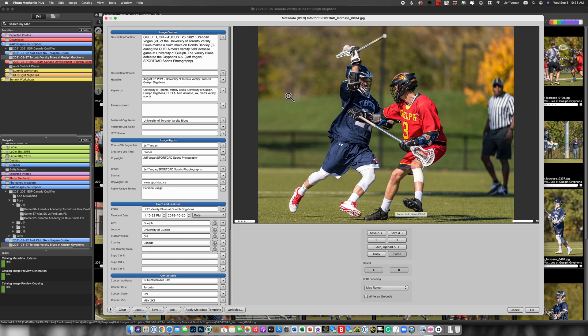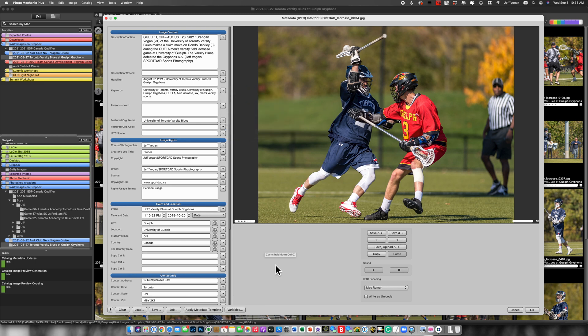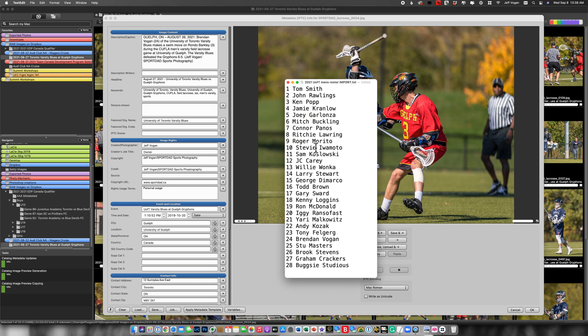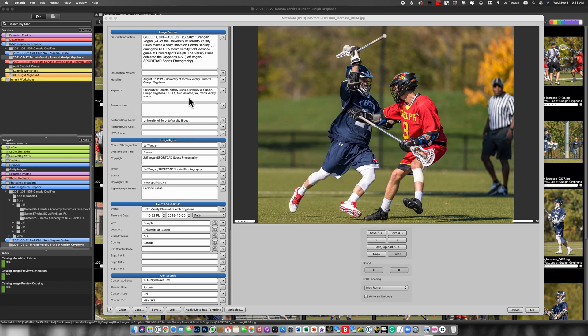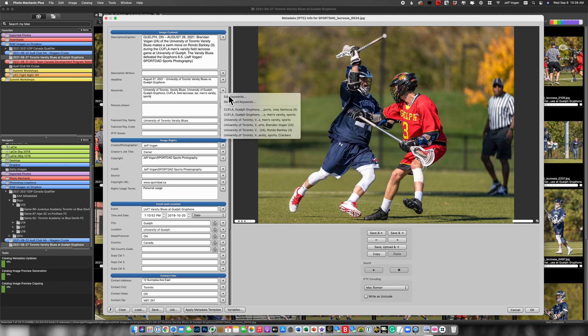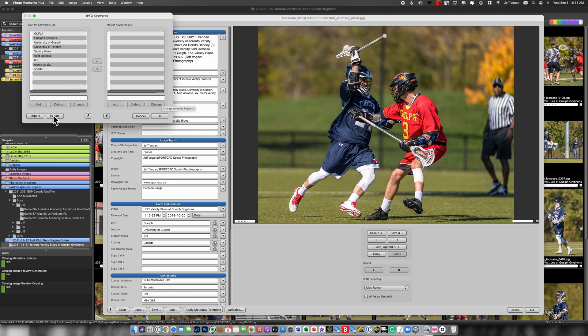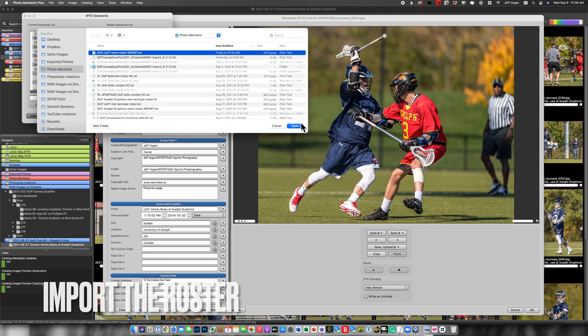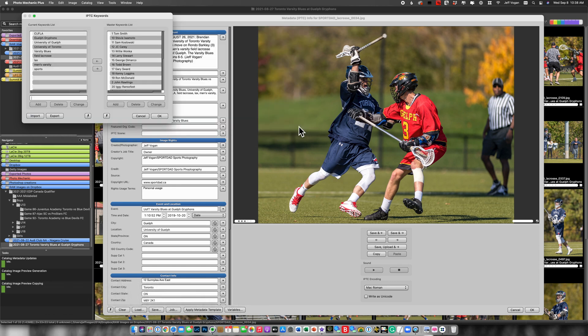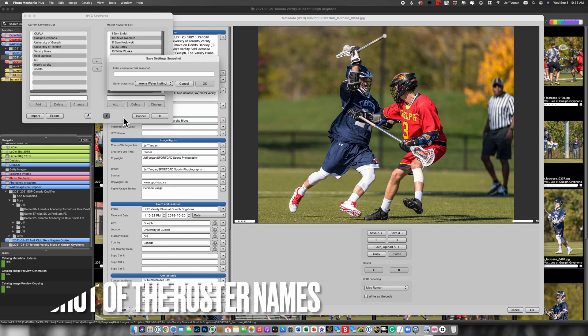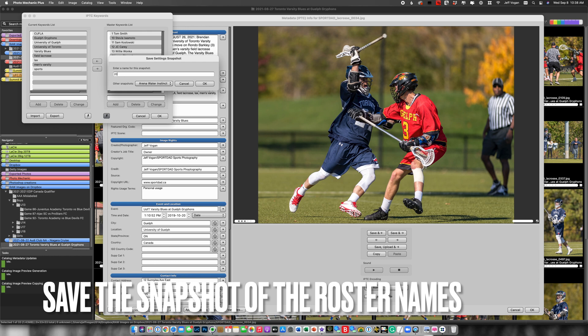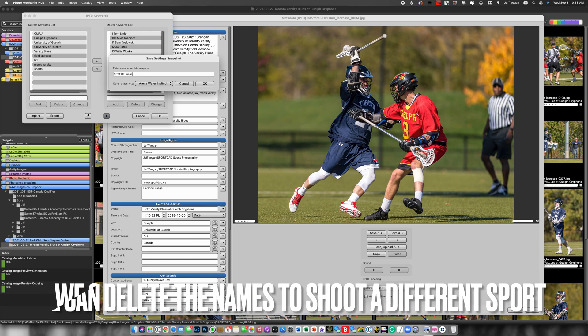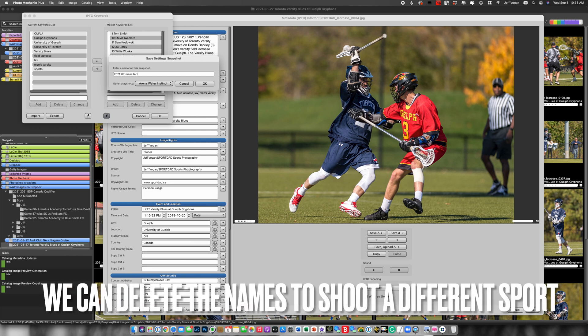So here's the way I would do it. I'm going to come in here and first I want to show you the roster list. So here's the roster list I want to use because I'm going to be shooting this team for the entire season. I'm going to come in here, edit my keywords, and I'm going to import that roster. And because I'm going to reuse this, I'm going to save that and call it 2021 U of T men's lacrosse.